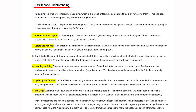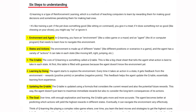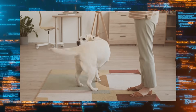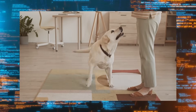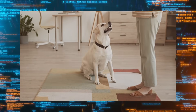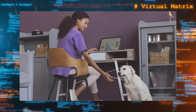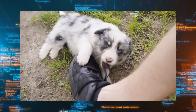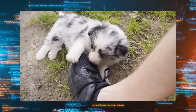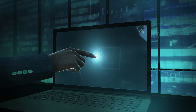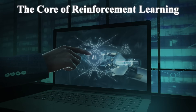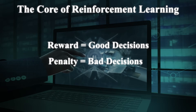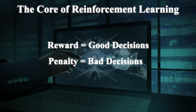Now let's delve into the six steps that make Q-learning understandable. Think of it as training a pet. If the pet does something good, like sitting on command, it gets a treat. If it does something not so good, like chewing on your shoes, you say no or ignore it. The basic concept is at the core of reinforcement learning: reward for good decisions, and penalty for bad ones.